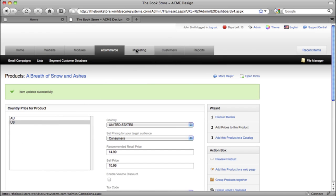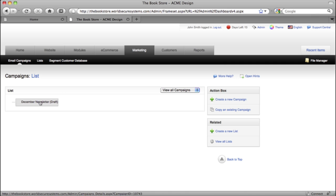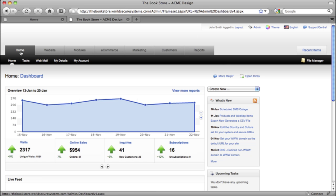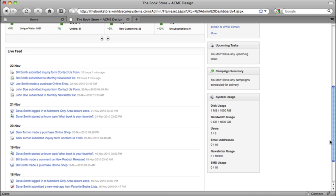Here under the Marketing tab, I can create and send email newsletters to my customer database with just a few clicks. In fact, every part of your site is already integrated into your built-in customer database, with the live feed giving you a bird's eye view of every action your customers make.